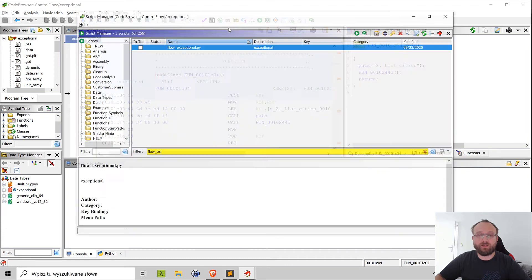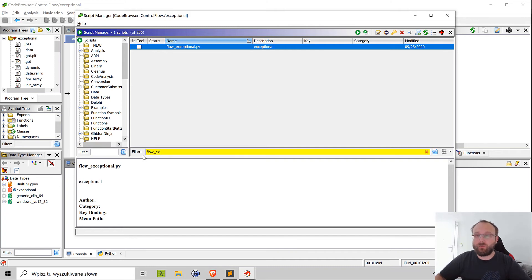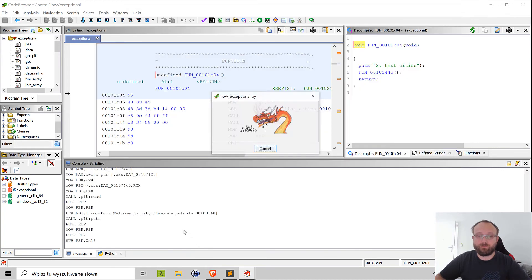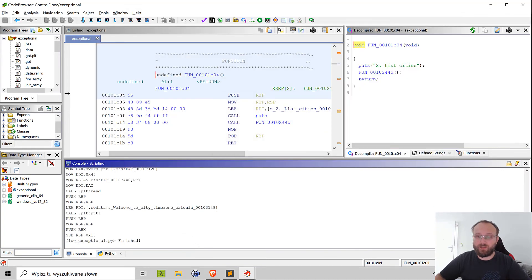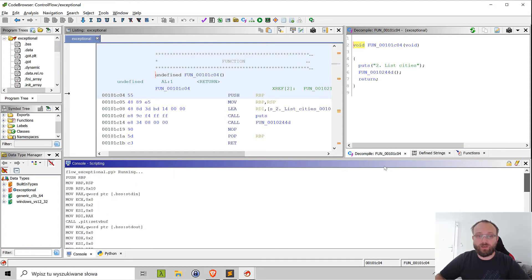We can check whether it works. I have those scripts loaded in the script manager, this is for Exceptional. Even though they are quite similar and we could probably unify those two scripts, I have them as separate scripts in Ghidra.